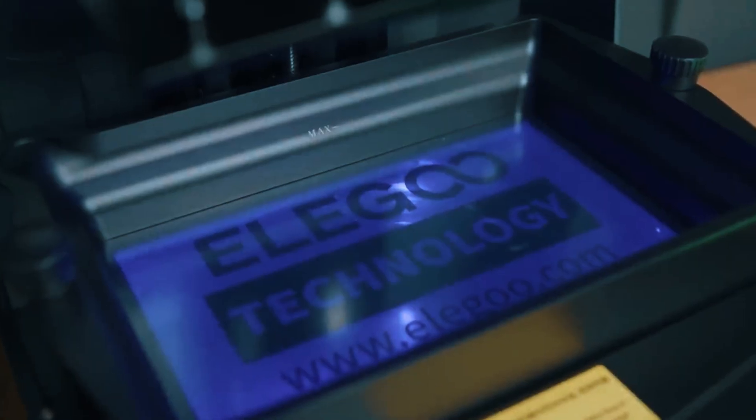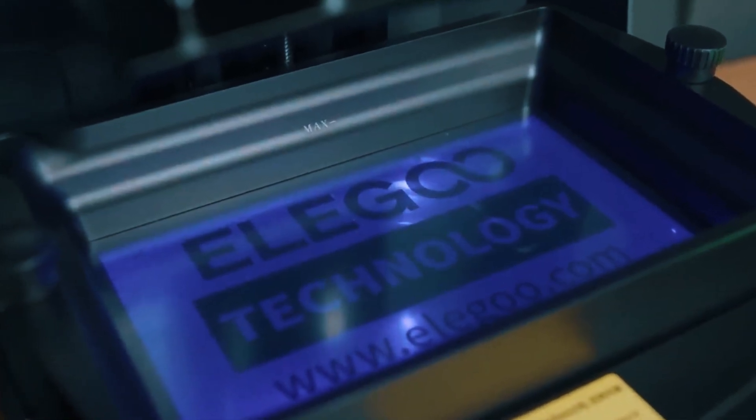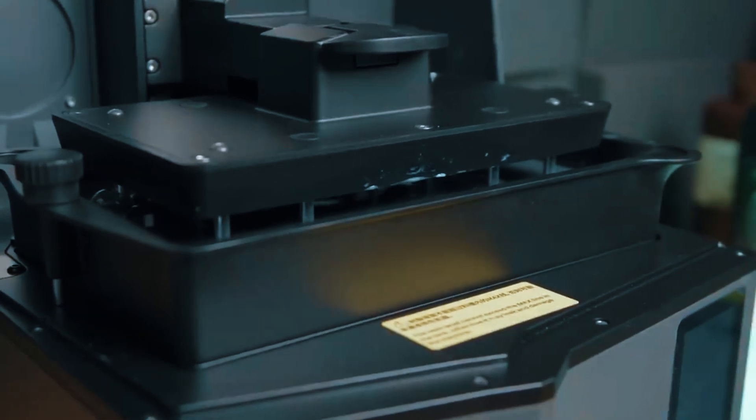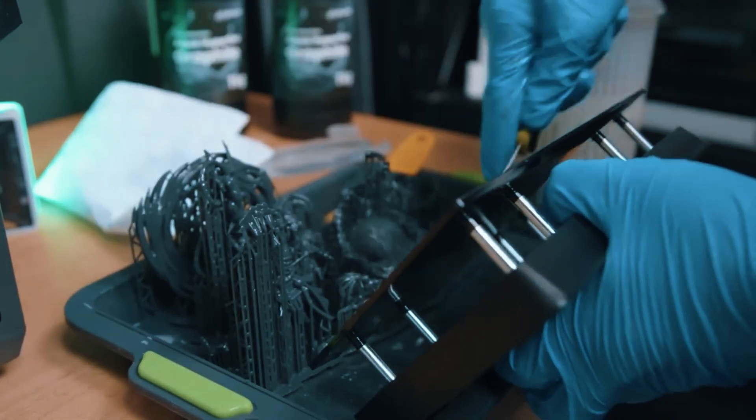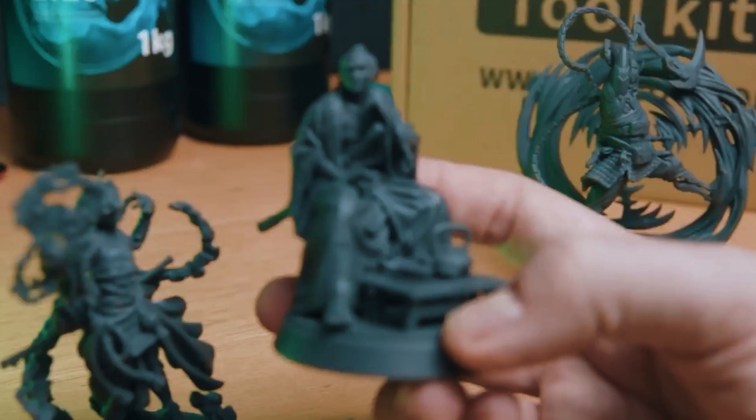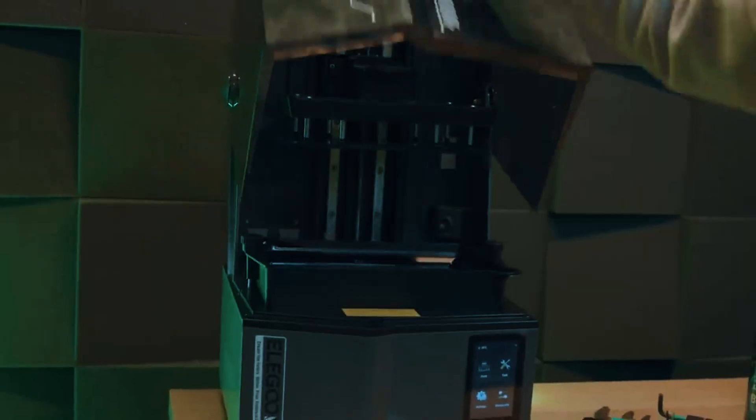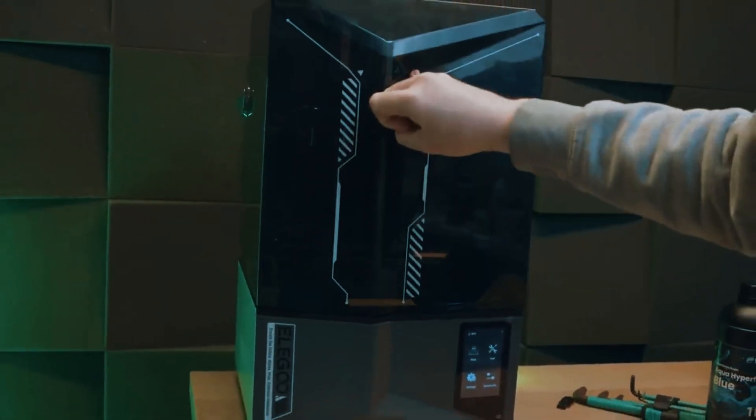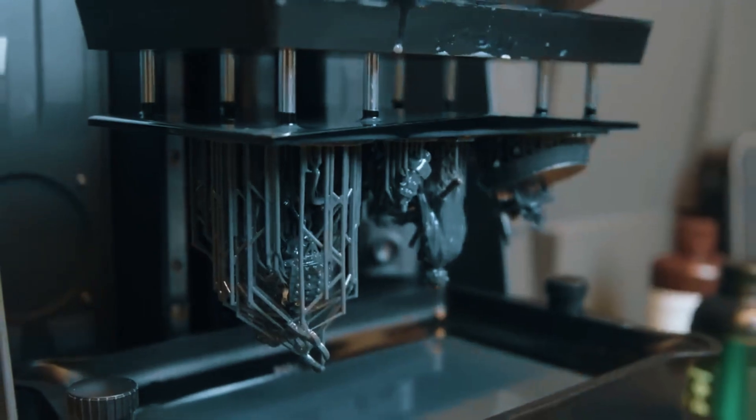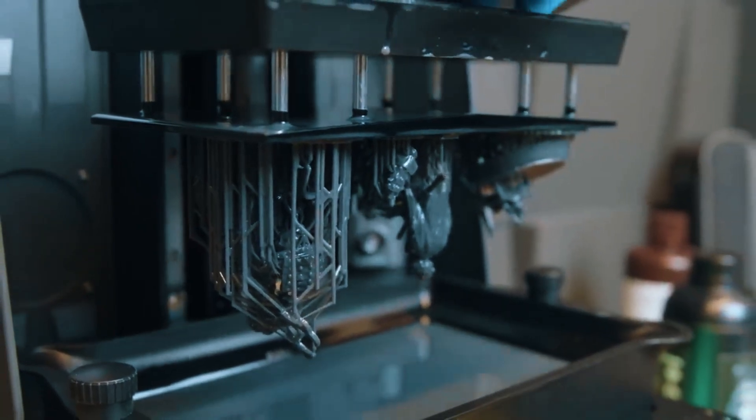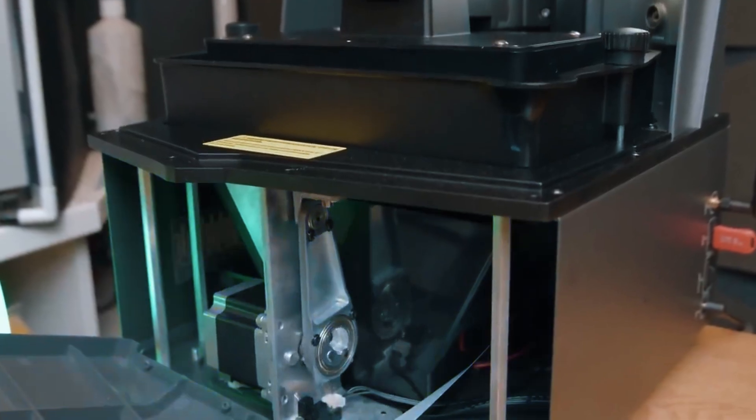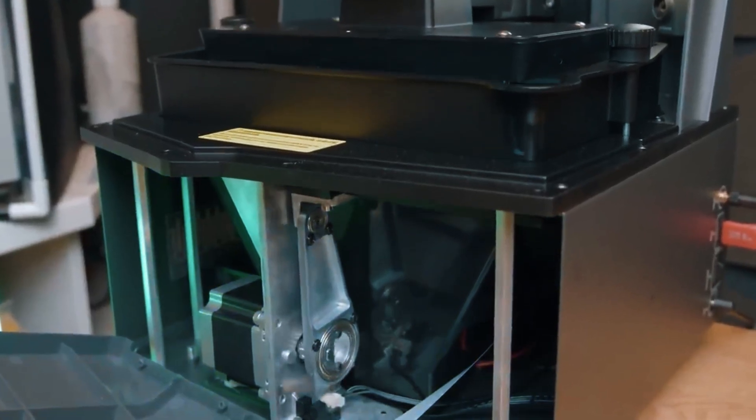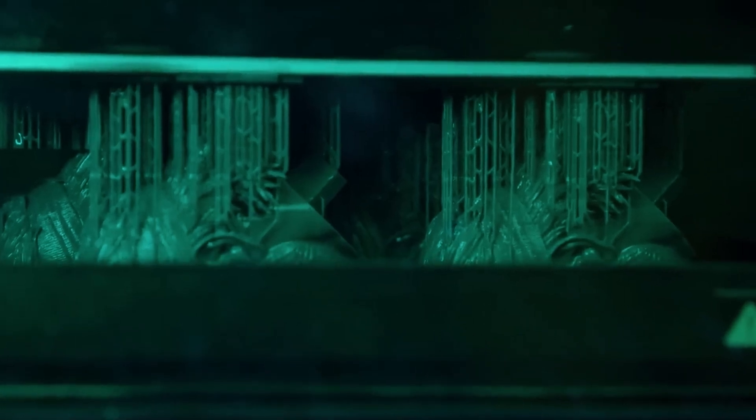Of course, resin printing comes with its challenges. It's messier, involves post-curing, and requires handling chemicals with care. If you're looking for a no-hassle hobby where you can simply press start and walk away, resin printing might not be for you. But if you demand perfection, where every fine detail counts, the Saturn IV Ultra is more than worth the extra effort. For serious creators, the superior quality in your finished prints makes it all worthwhile.